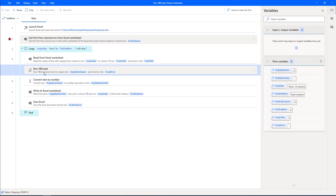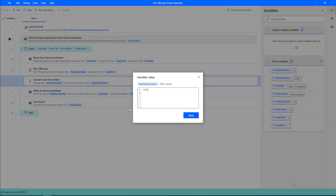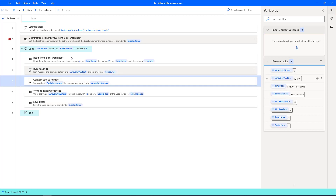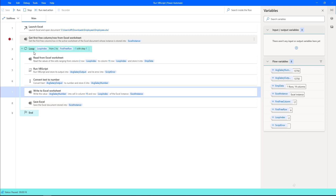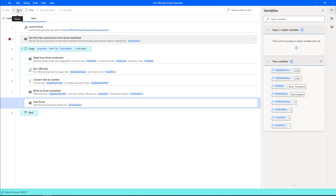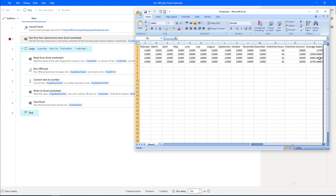Once the data is read, the flow runs the VBScript and the result is stored in average salary output. The output shows 13,750 rupees as the calculated average salary. Then it converts the text to number, writes the data to the Excel worksheet, saves the Excel, and repeats the process for each row based on the number of employees in the worksheet.